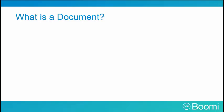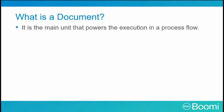As of now, our process doesn't do much. We've created our connection endpoints and retrieved all the necessary documents at the start shape. As we prepare to fine-tune our process, it's important to understand what powers the execution: a document.